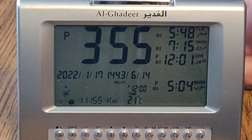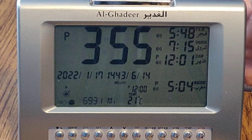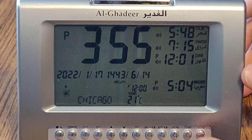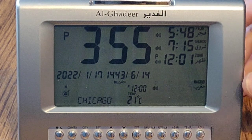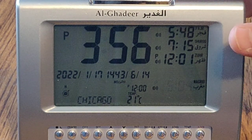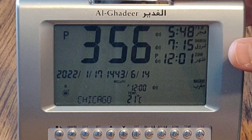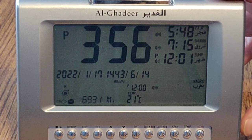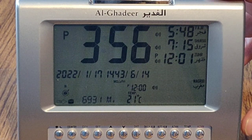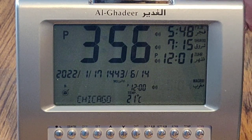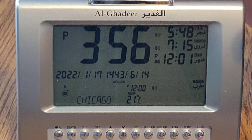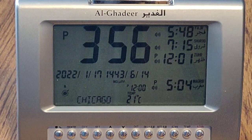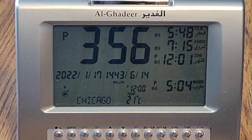Install the batteries or power the clock through the adapter. You can press the talking button to listen to the Azan and set up the volume to your choice. Press the stop button to stop the Azan.